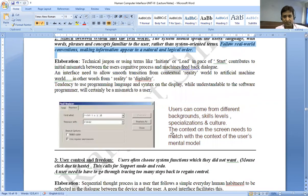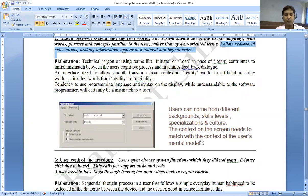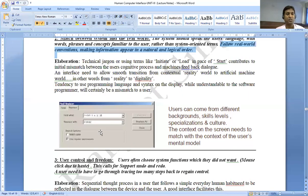Users can come from different backgrounds, skill levels, specializations, and cultures. The content on the screen needs to match with the context of the user's mental model. When designing a window, you should focus on the user's mental model — what the user can easily understand. You can use language, logic, and code in your interface that the user already understands.